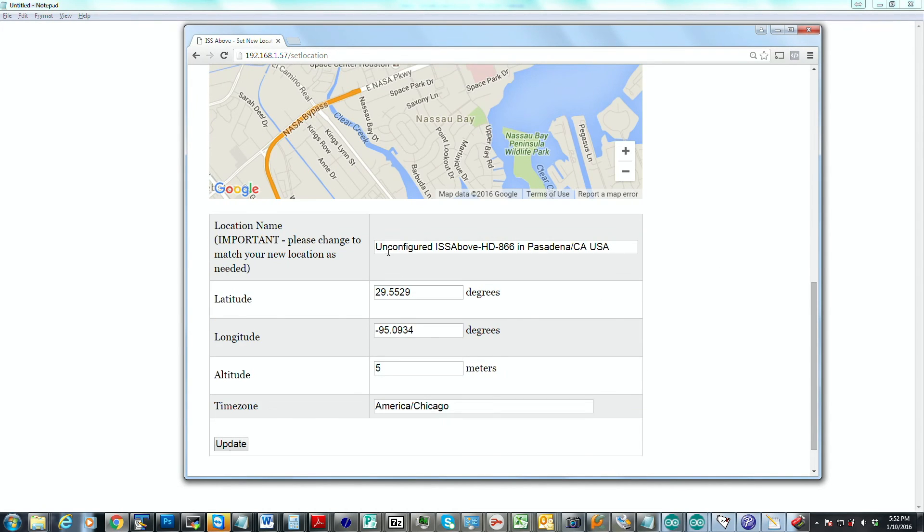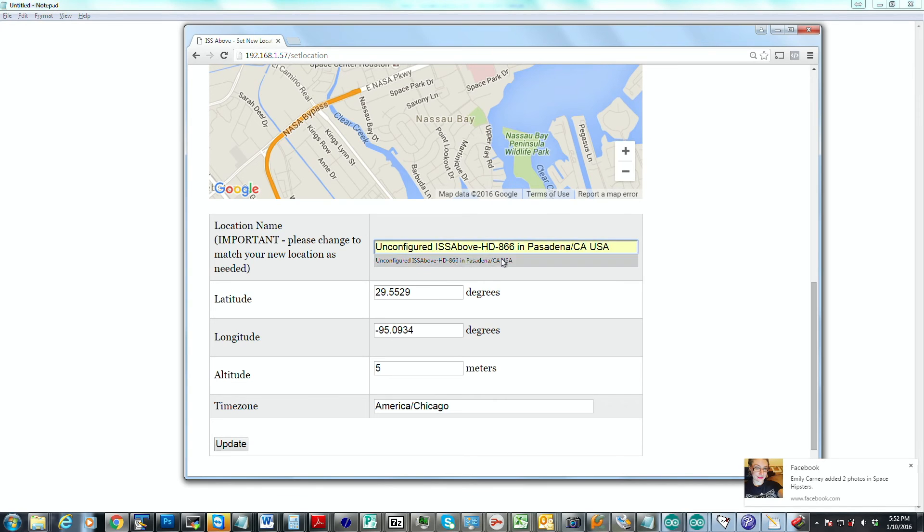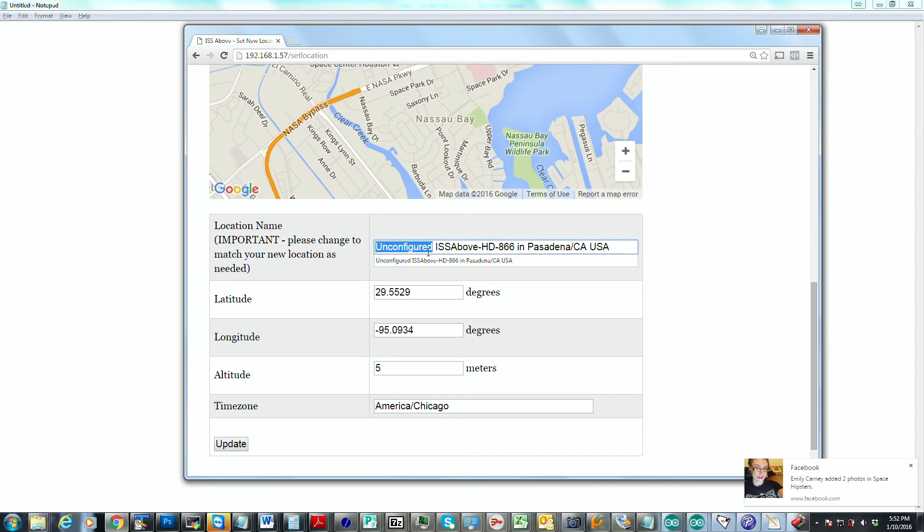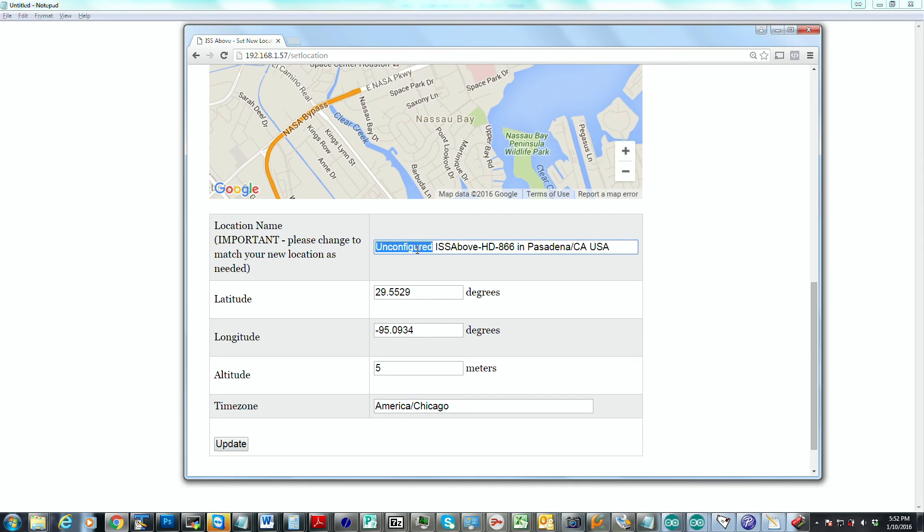So to complete that setup, we're just going to scroll down a little bit here. There's an update button that I'm going to click in a second. But before I do that, I just want to change this. Now you may or may not know, but each of the ISS Above devices sends a tweet message to the space station every time the International Space Station gets pretty close to you. And the message that gets sent is partially made up of what you put in here. So I'm actually going to change this so that the location is more custom to this.